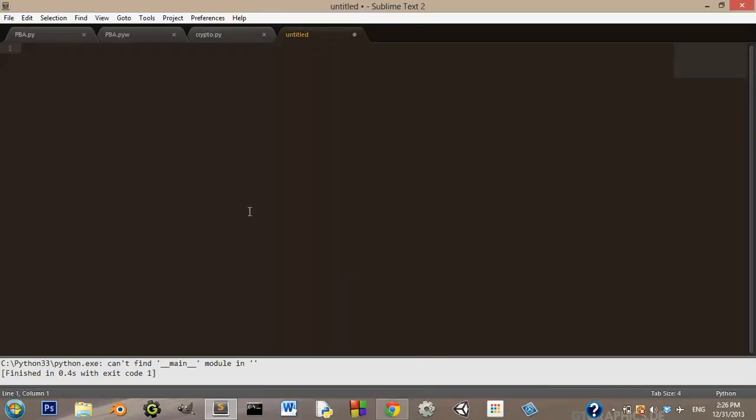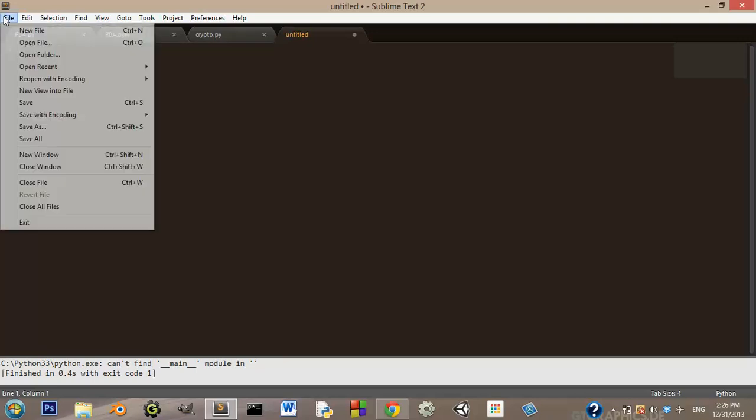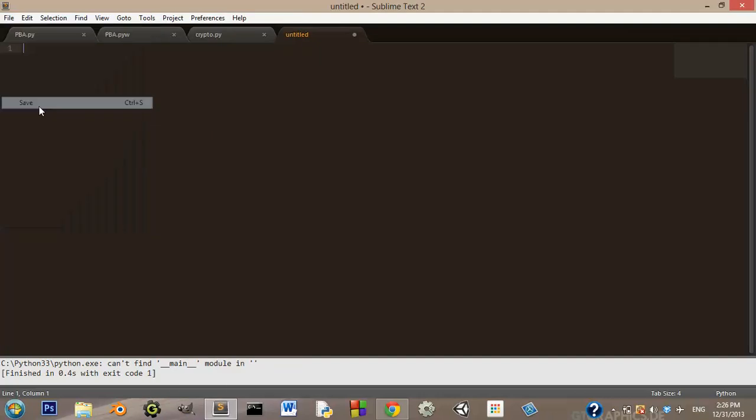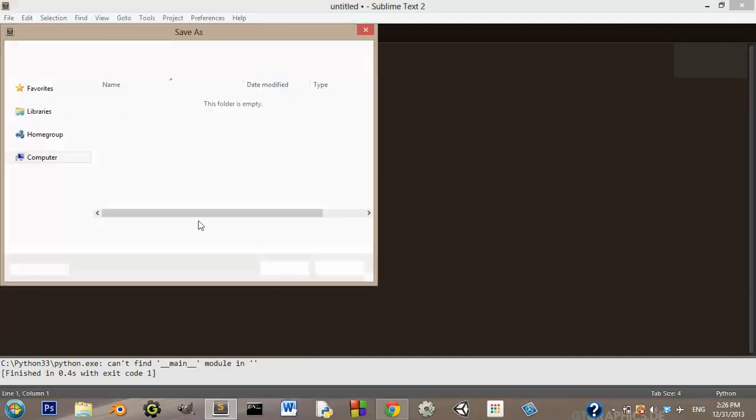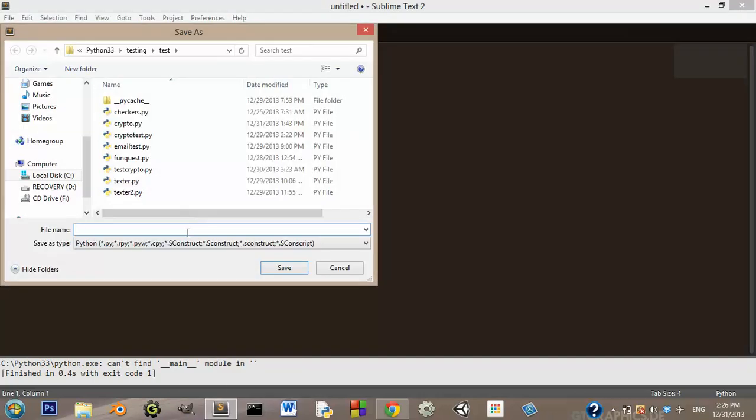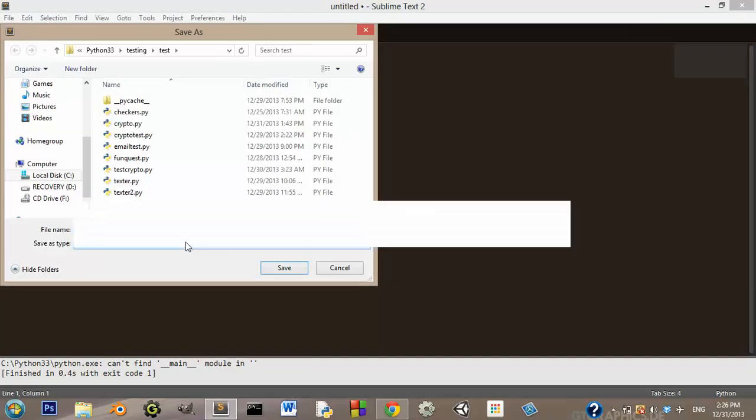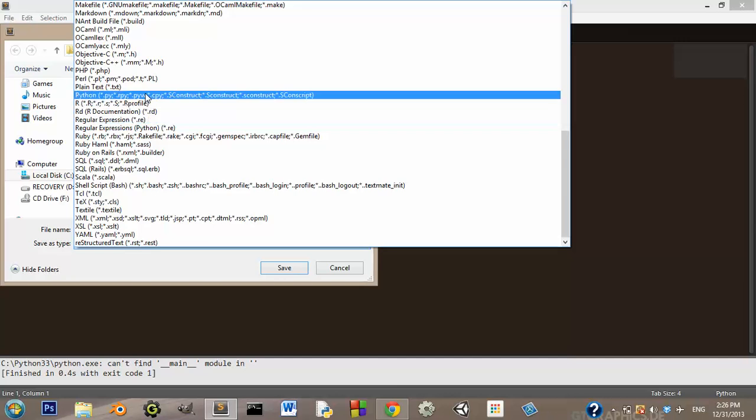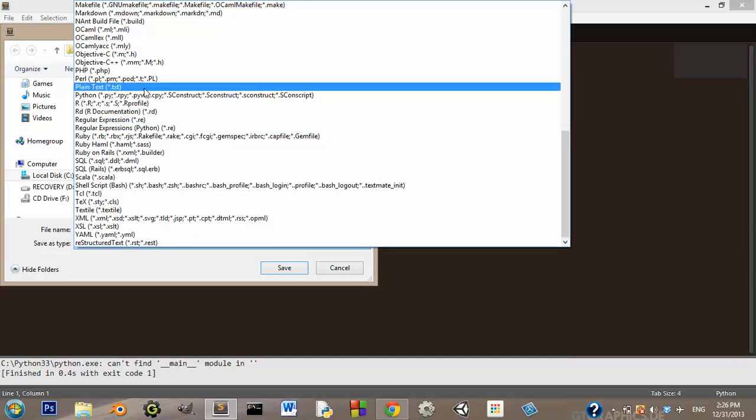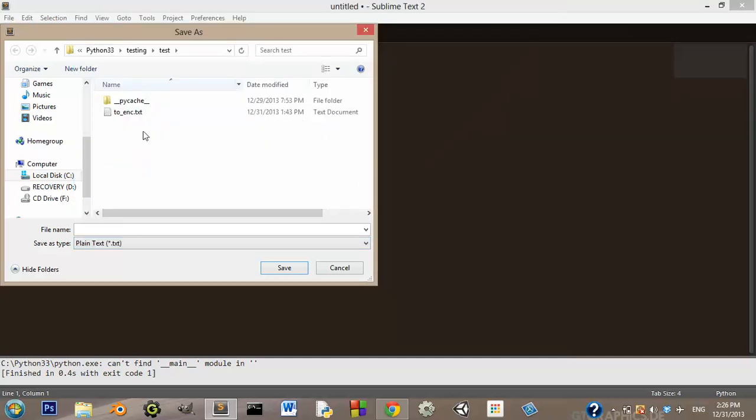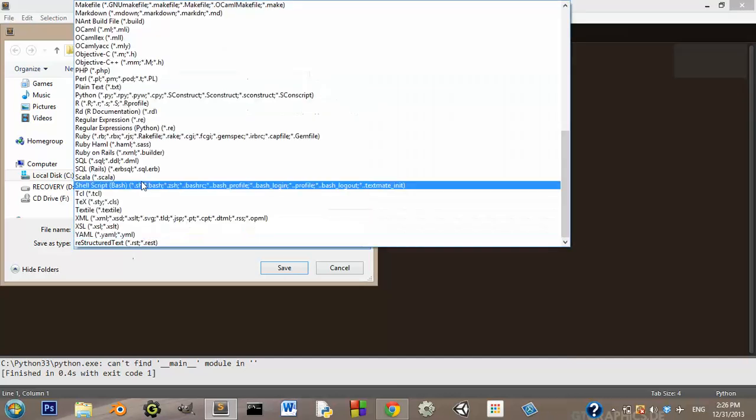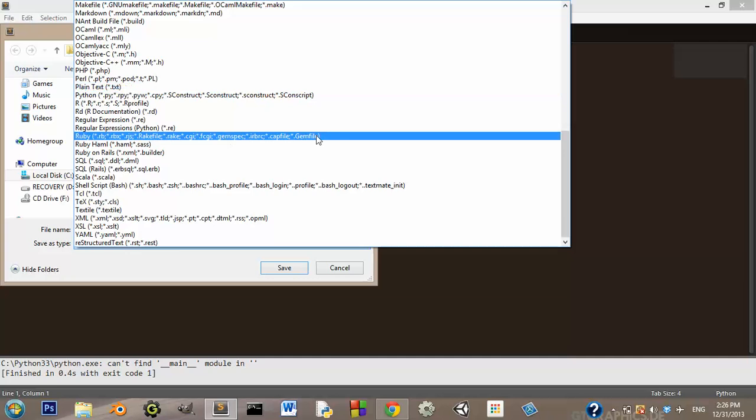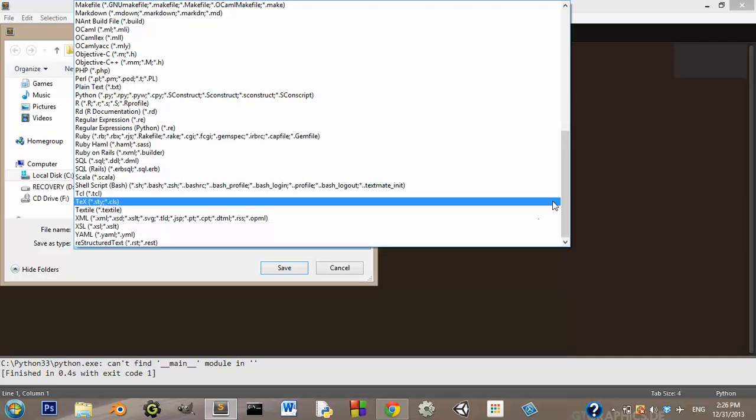Now, you can do that, or you can just save your file, and whenever you save it, normally if you don't set your syntax to Python, it will just be, it'll be like all files, or let me see if it has it.